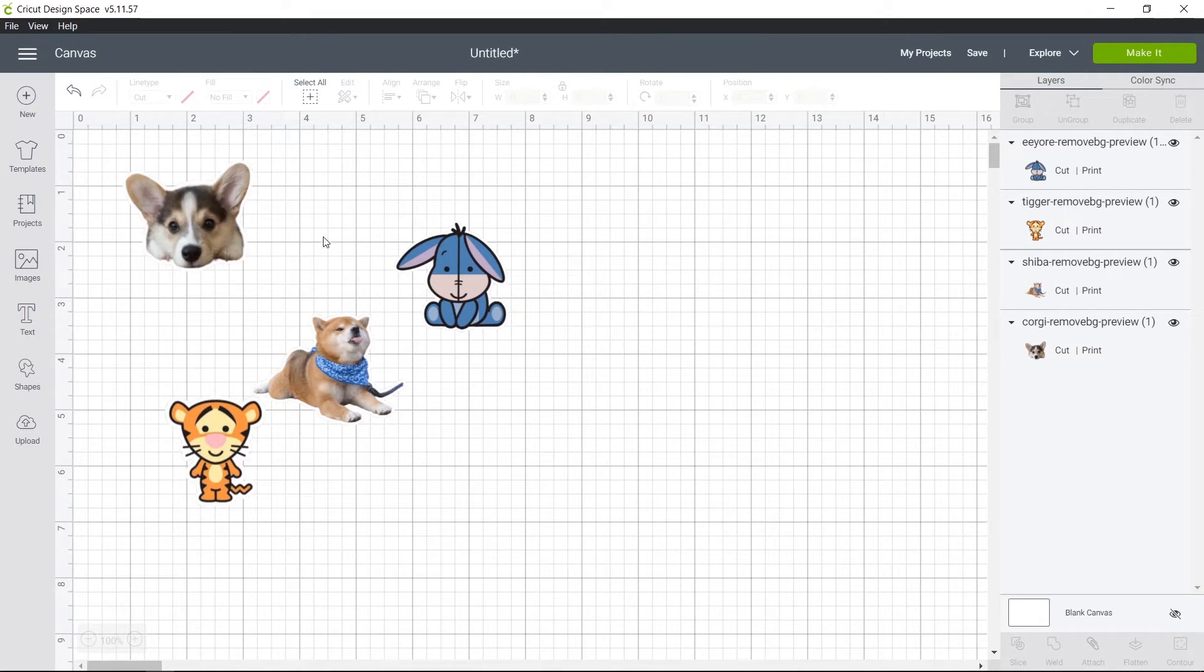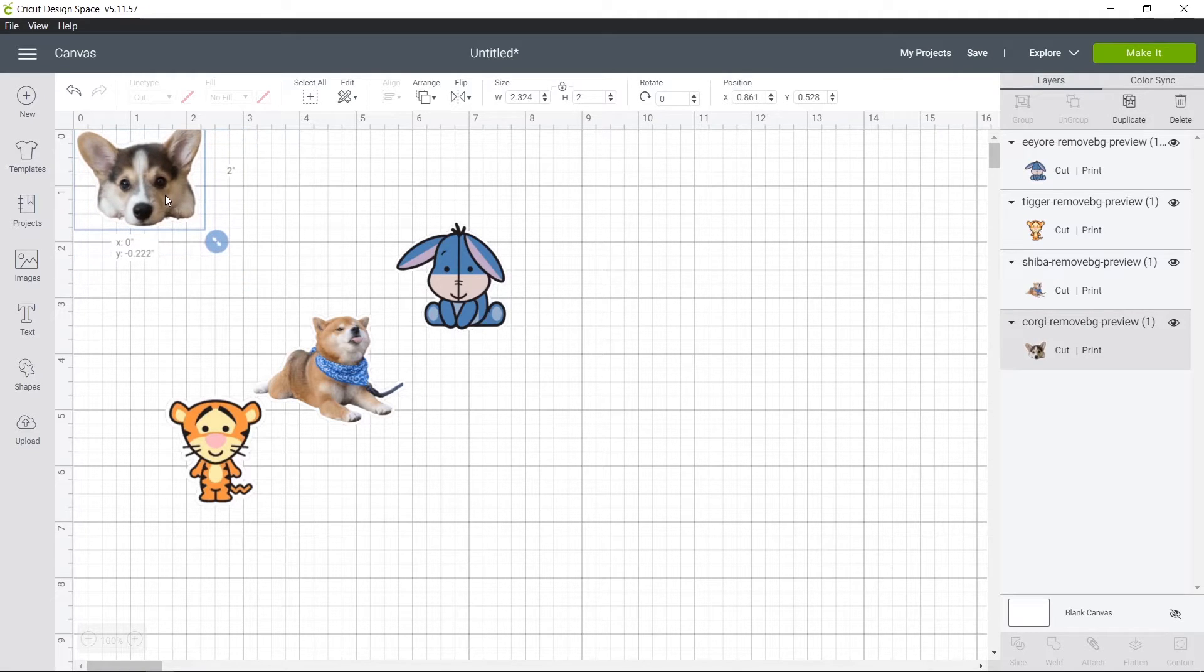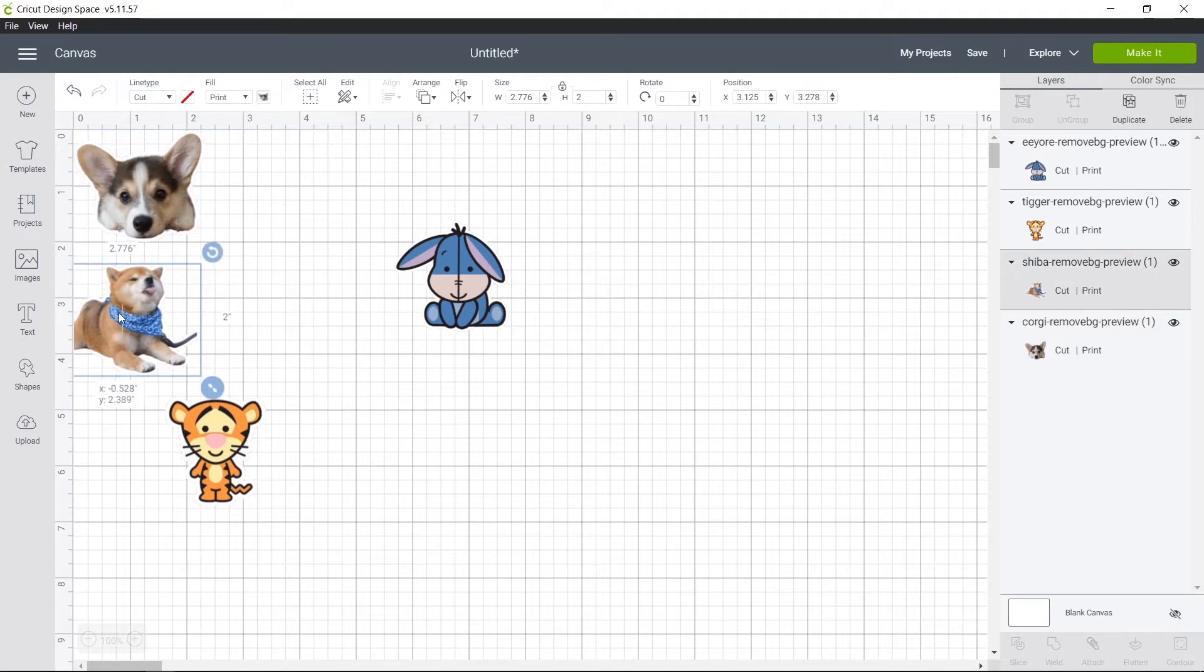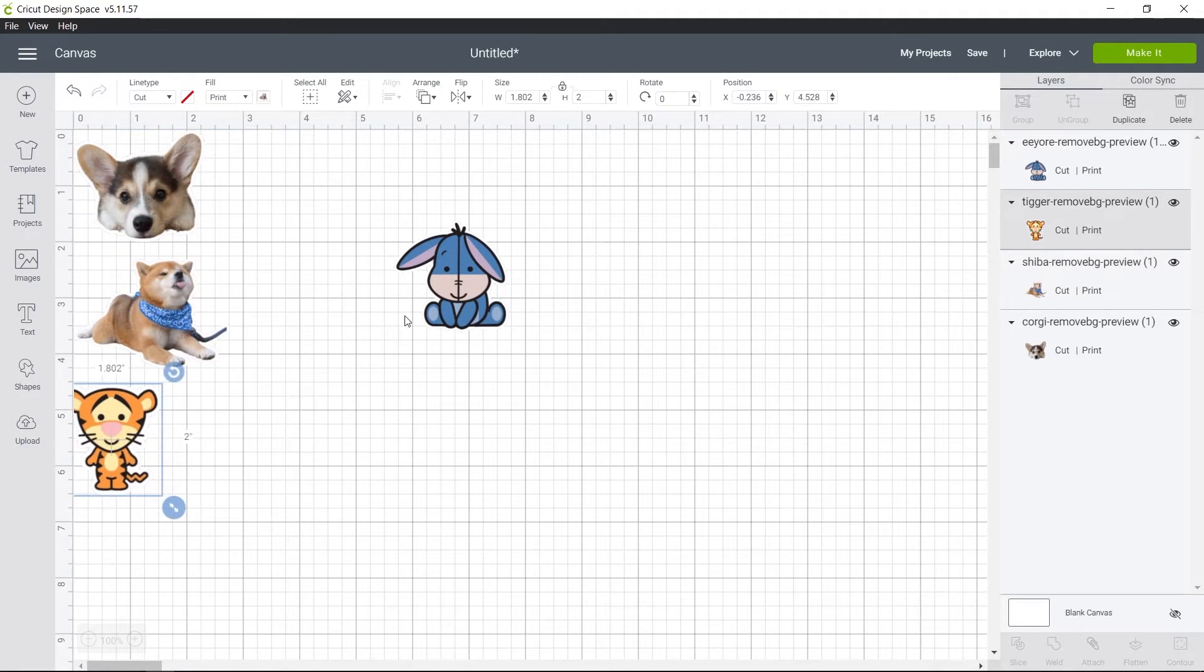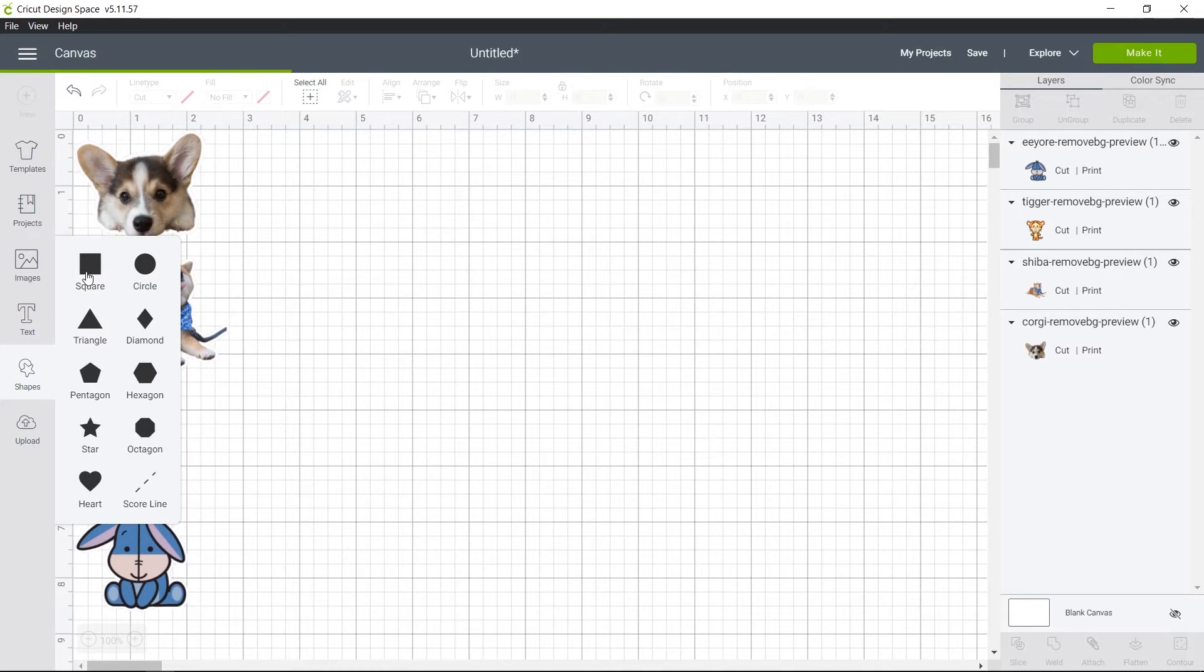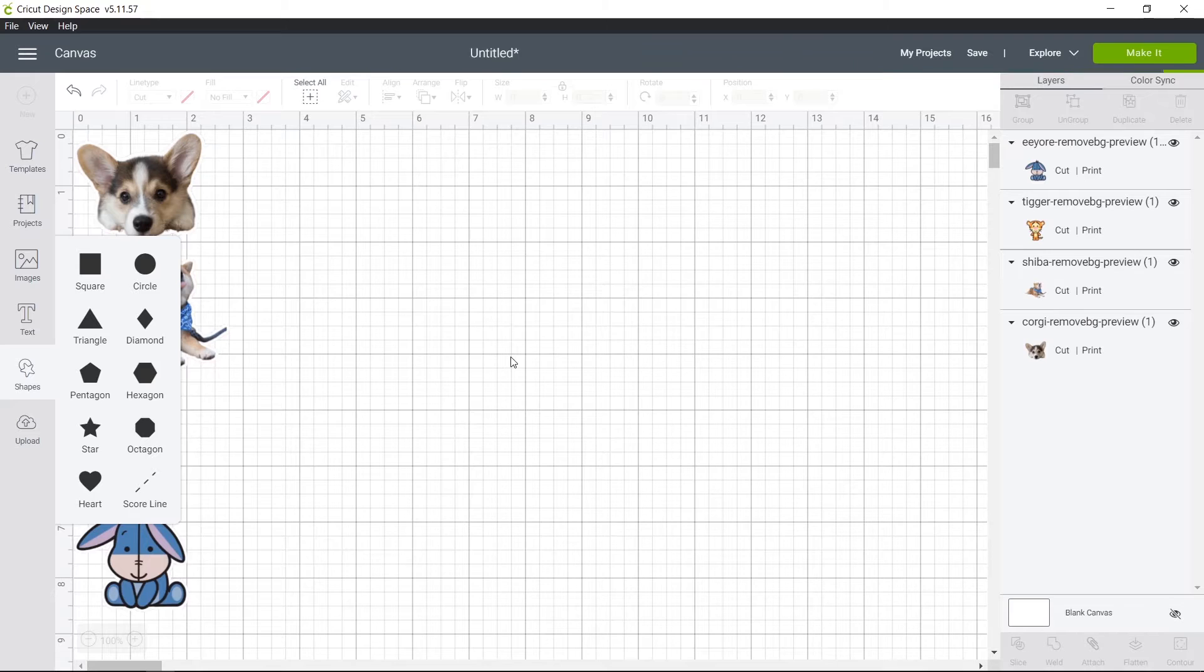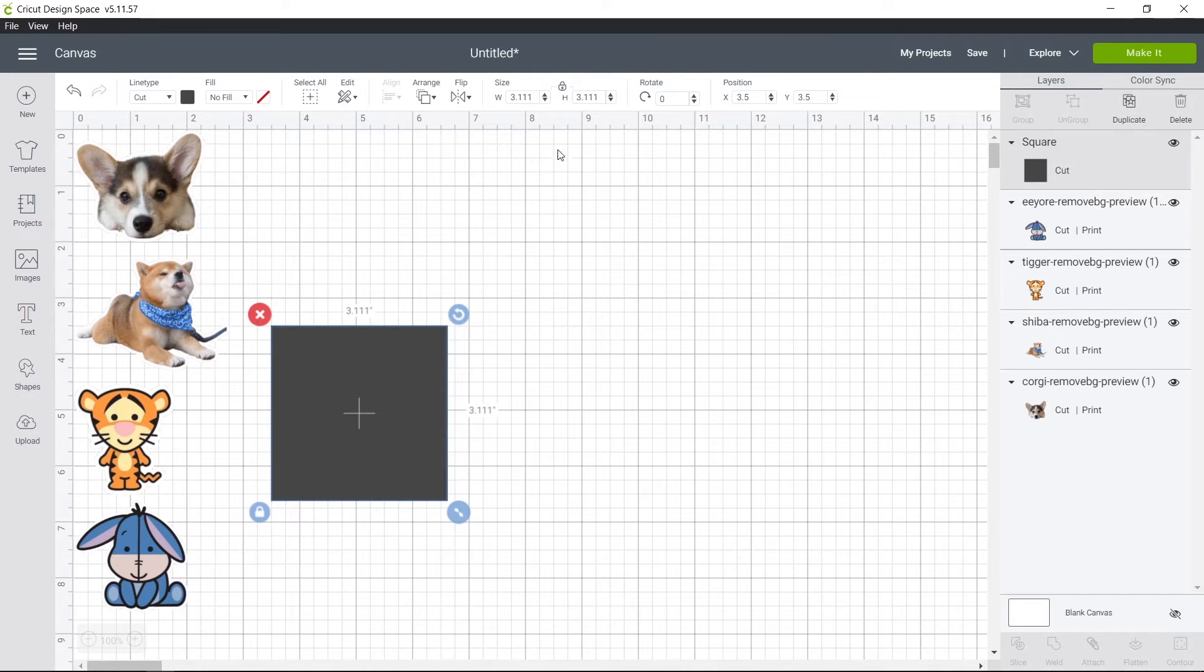So next, you'll want to lay them out on the mat. And something that I like doing is adding a rectangle in the background. So I'm going to add a square, unlock it,